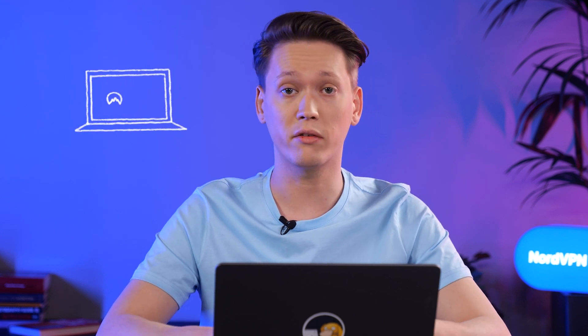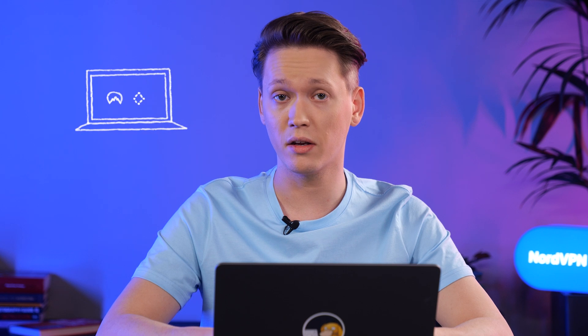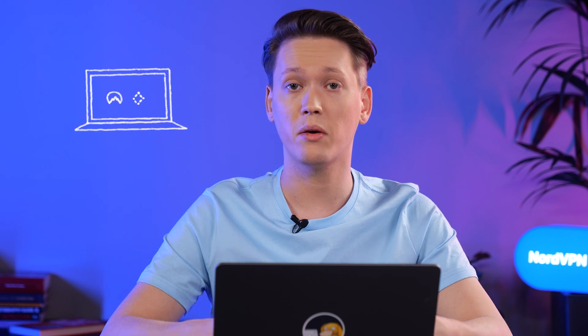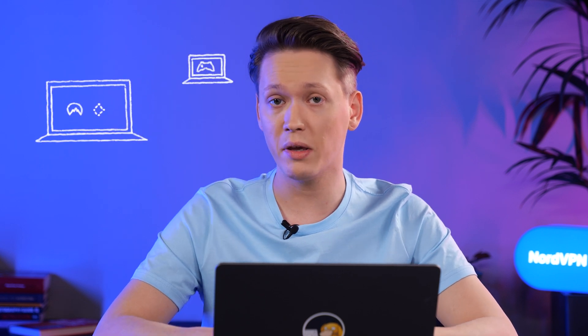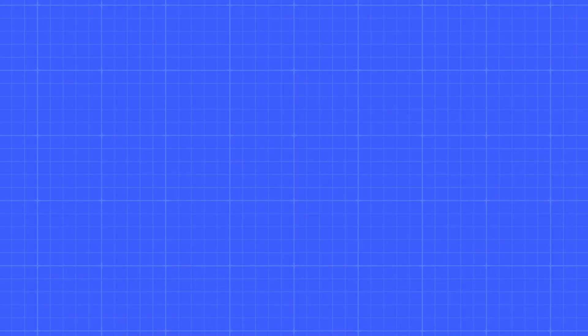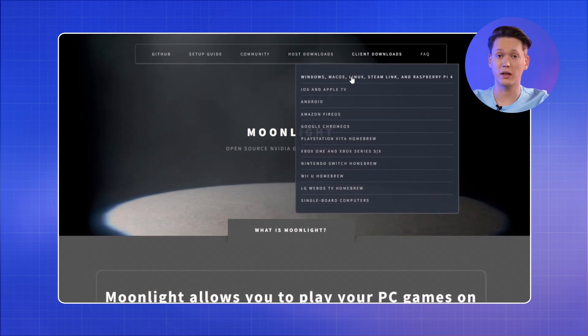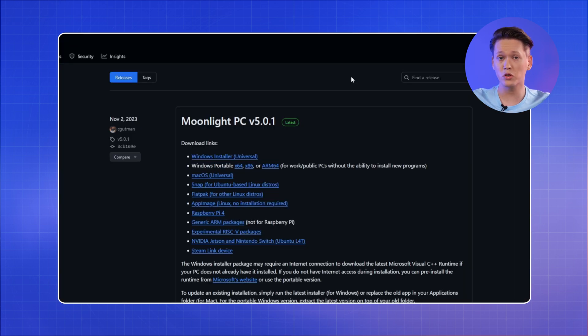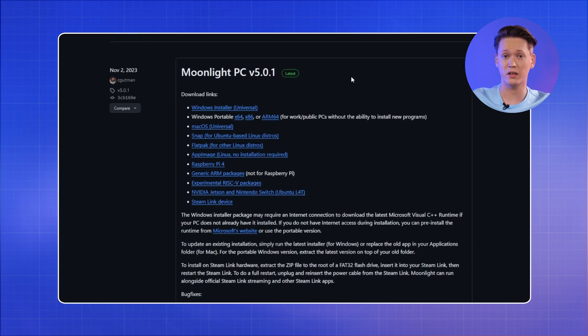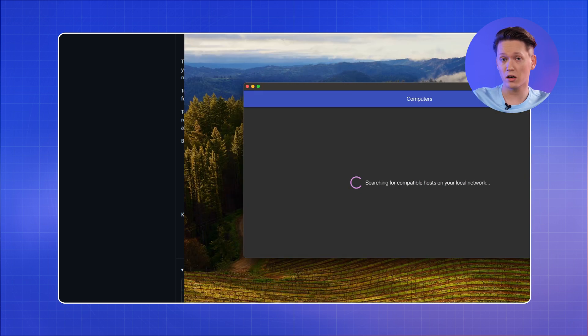The NordVPN app is installed, we're already logged in, MeshNet is on, and we can see the gaming PC is online and accessible. Next, you'll need to grab the Moonlight installer from the Moonlight website, which will take you to their GitHub repository.